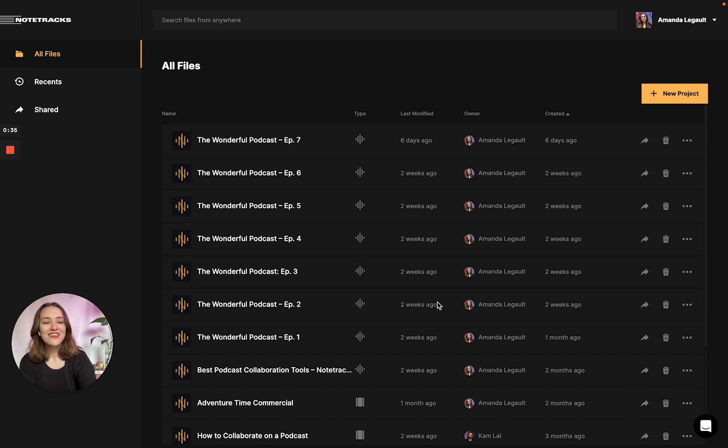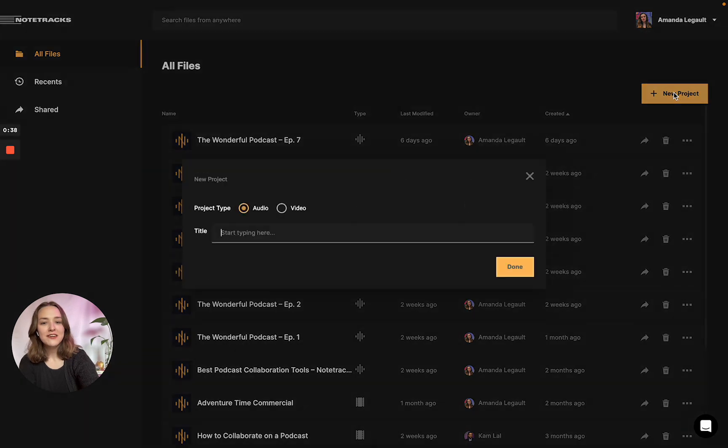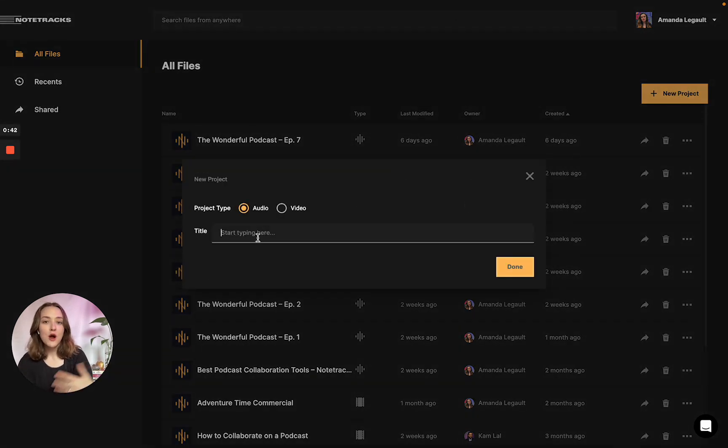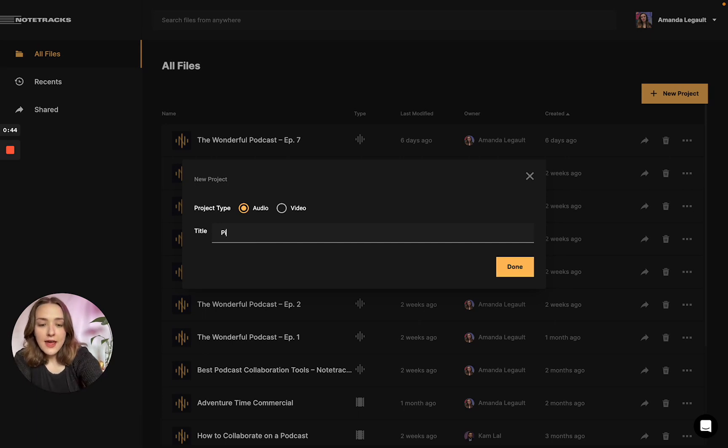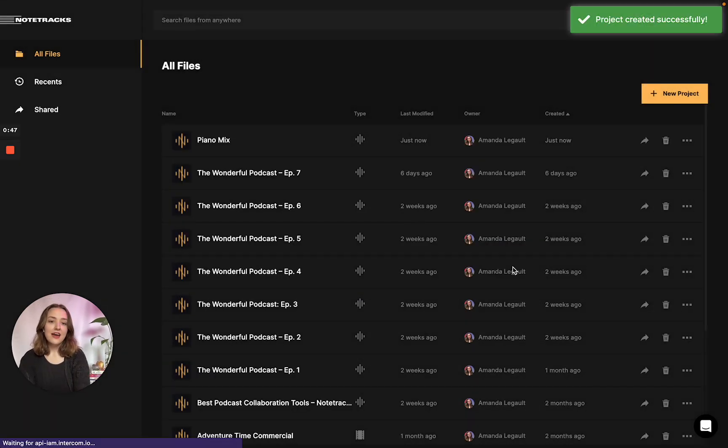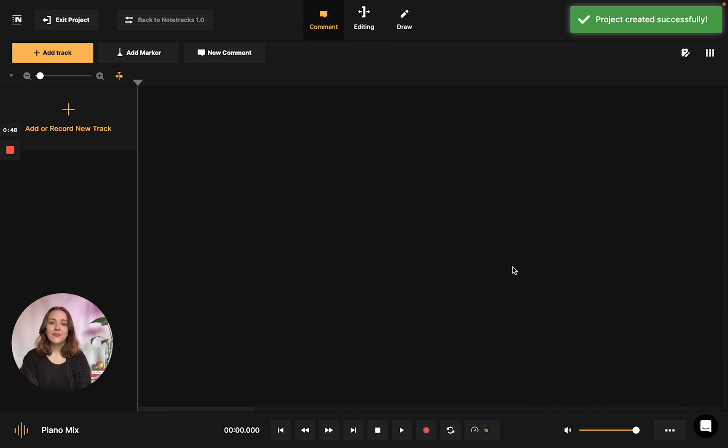The first thing we're going to do is navigate to the new project button. We're going to select audio as our project type and give our project a name. Today I am working on a piano mix, so I'm just going to title it that and press done.